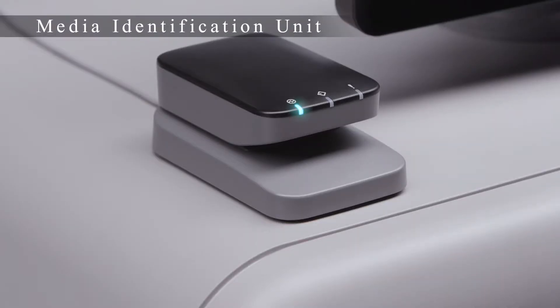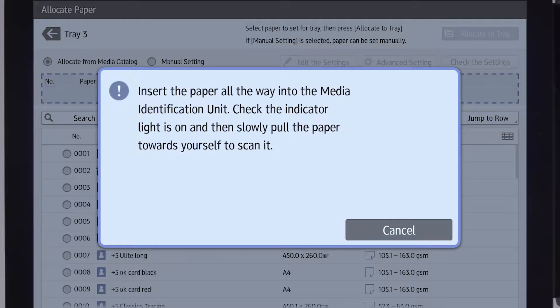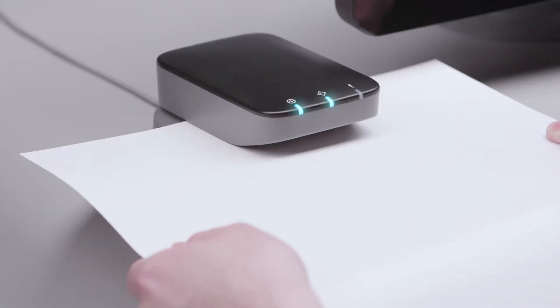In addition, the paper identification unit automatically identifies the media properties, simplifying the media brand search at the time of registering paper.